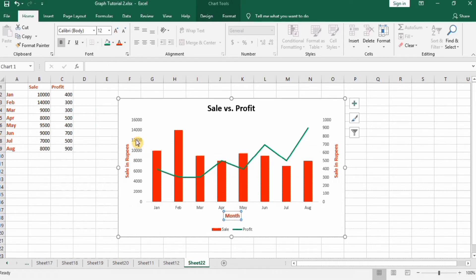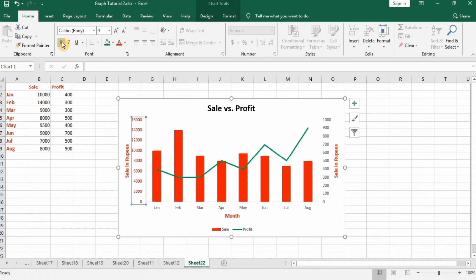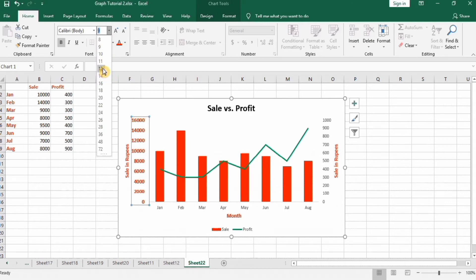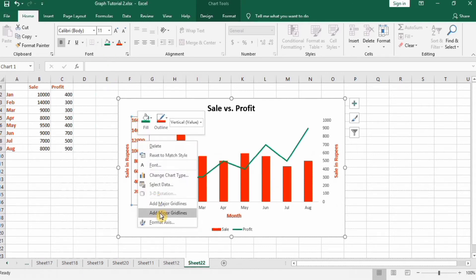Next, format the axes. Select the primary axis, change its color to red, make it bold, and set the font size to 12. Then right-click on it and go to Format Axis.